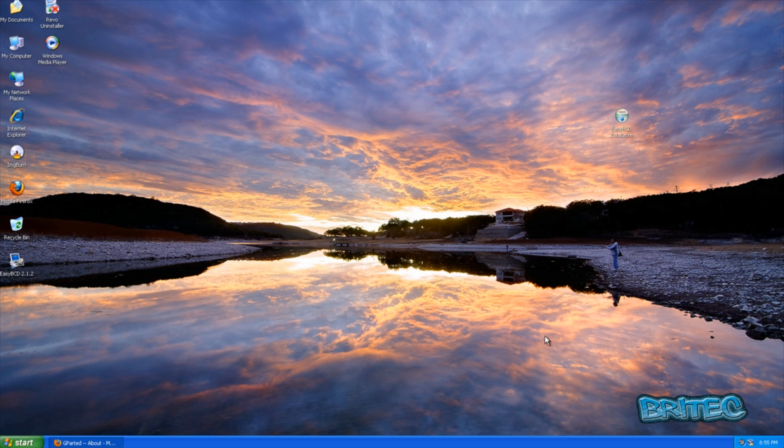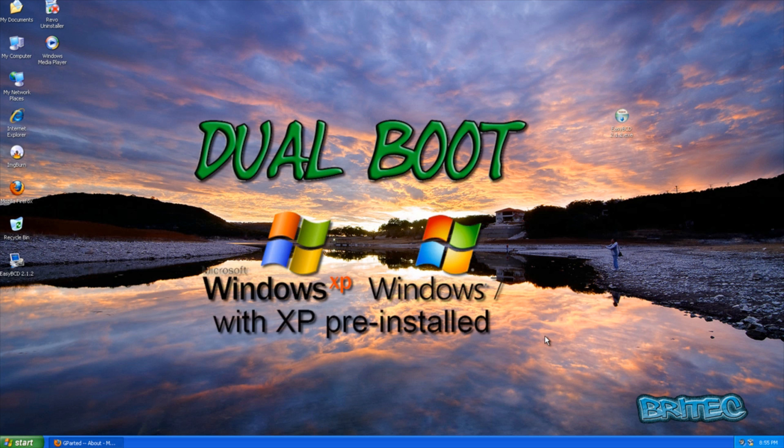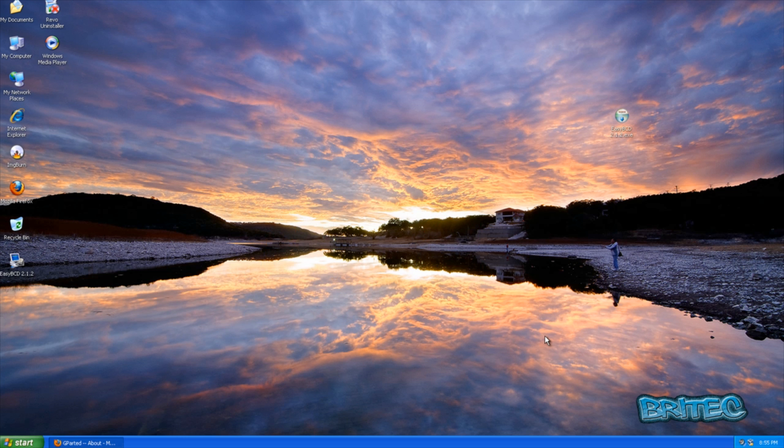What you guys got another video here for you. A while ago I made a video on how to dual boot Windows XP with Windows 7 when Windows 7 was already installed. I've had a couple of messages from people asking me how do you do it the other way around when Windows XP is installed first.